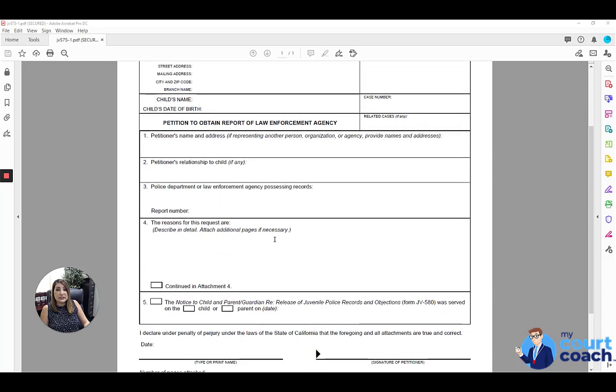Item number four, you're going to list your reasons for the request. If this is not enough space, you can always attach additional pages and then just mark the box that says continued in attachment form.